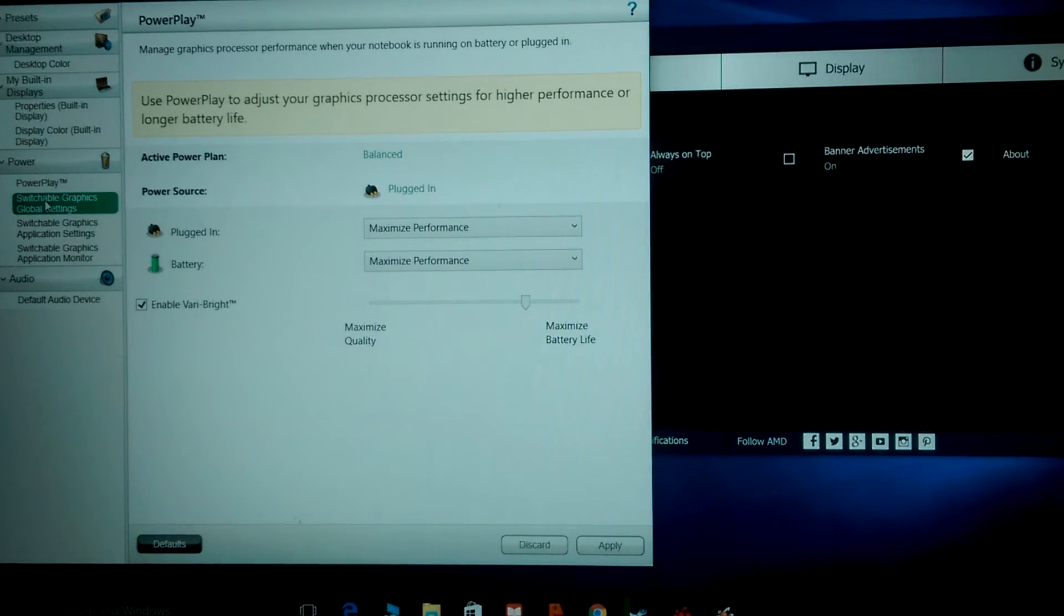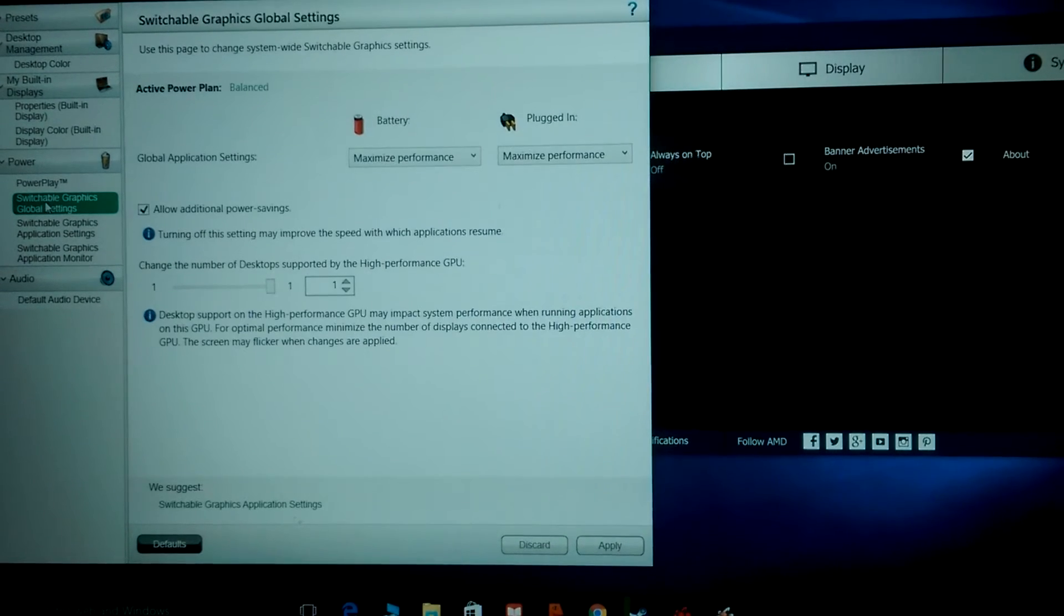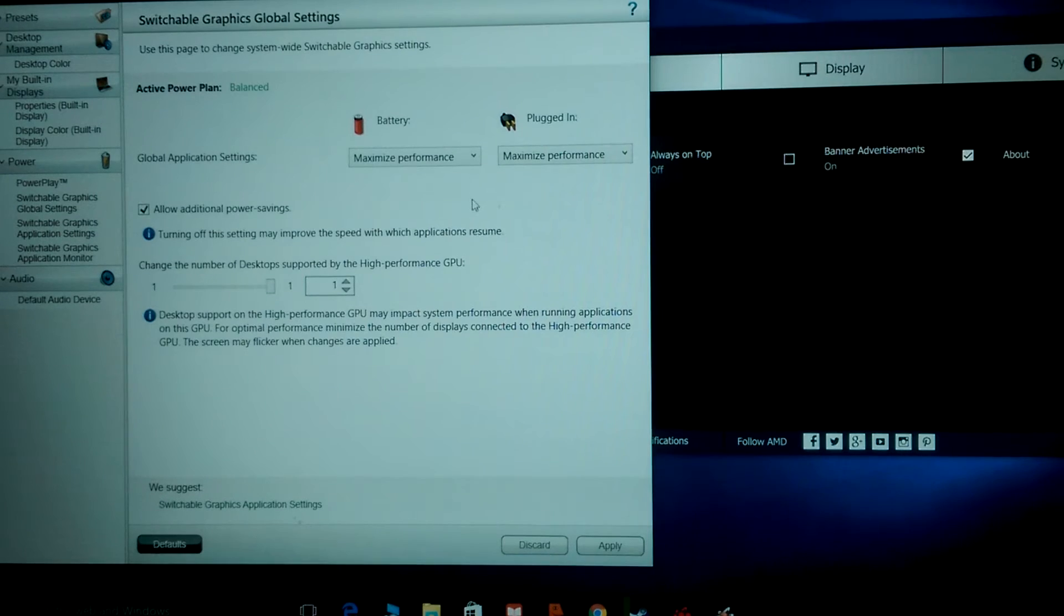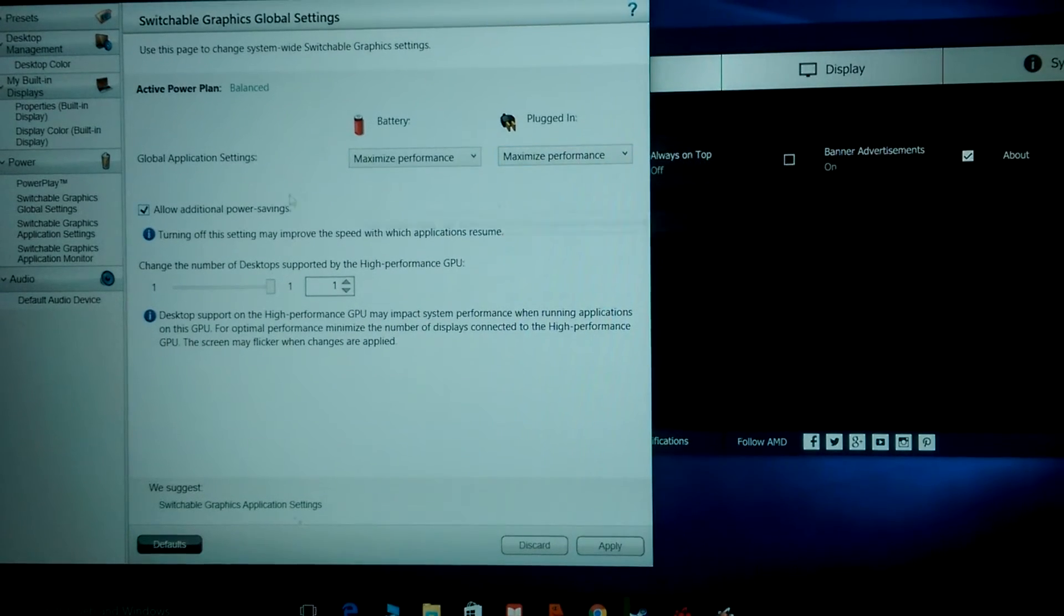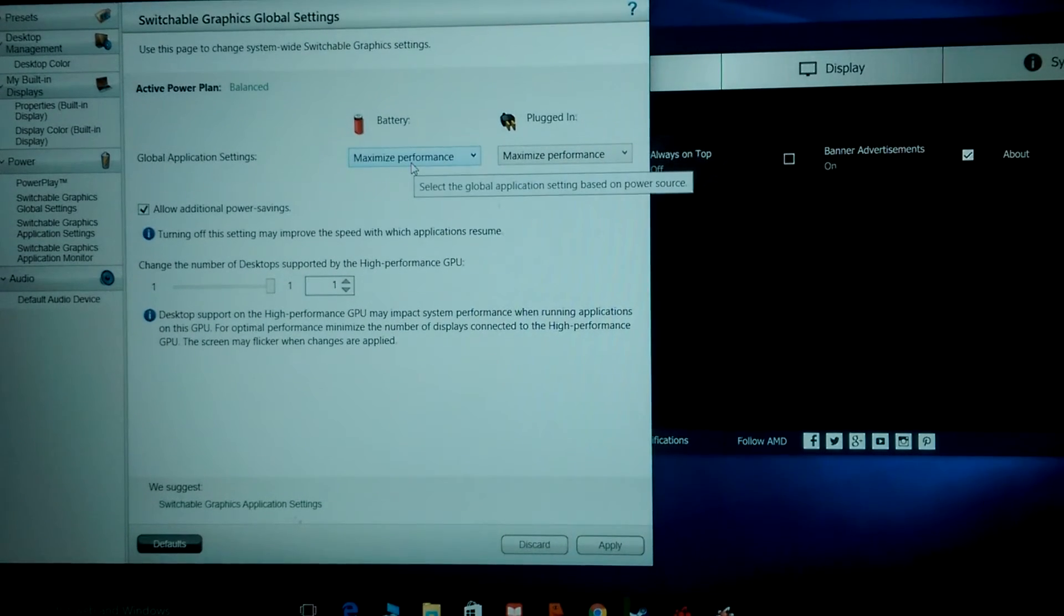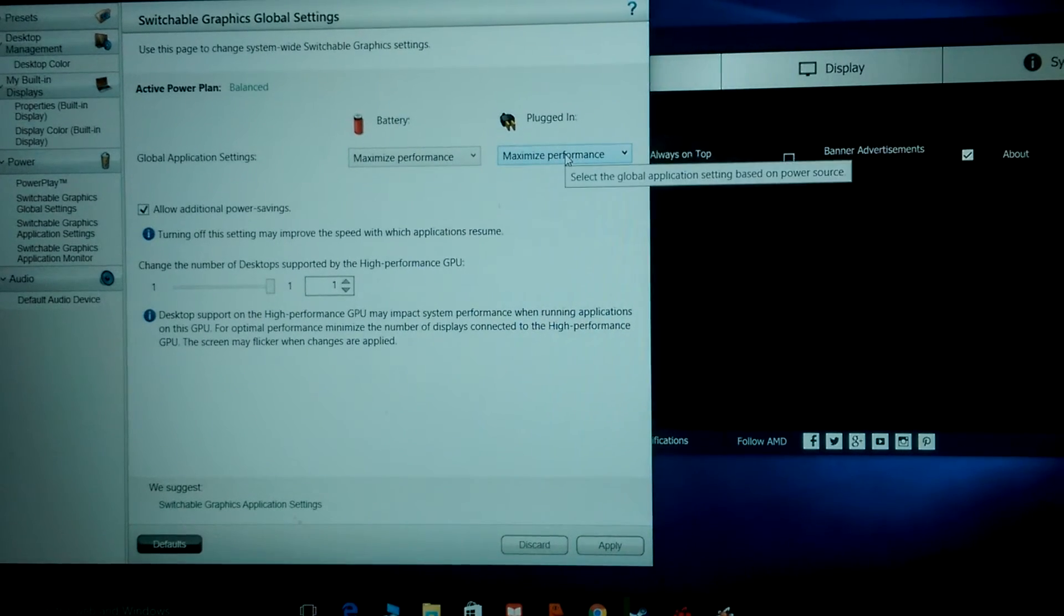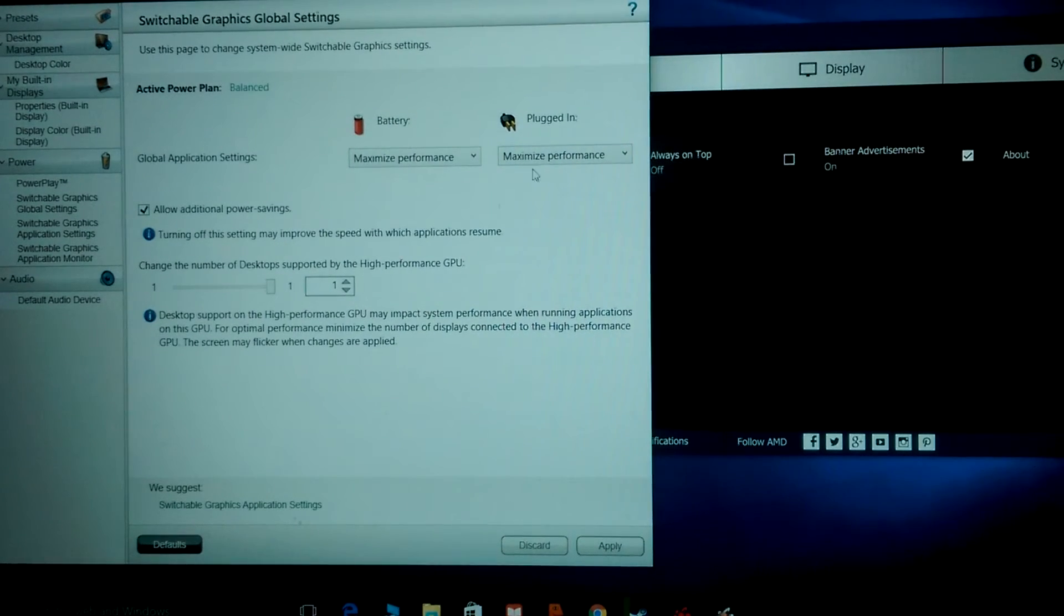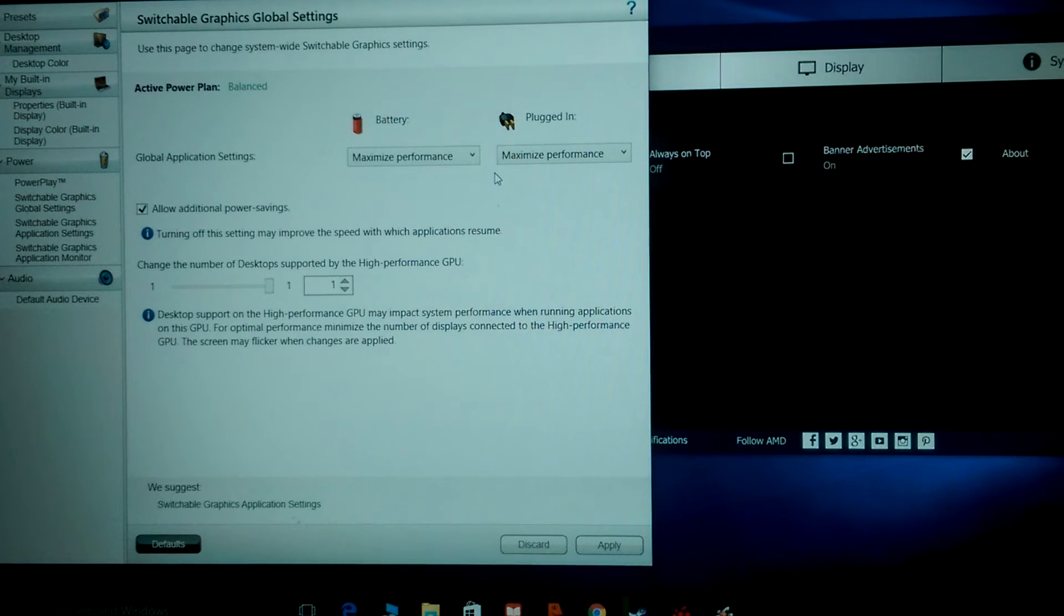I don't know how you want to run this thing when you're not plugged in, but that's up to you. You could change that right here too. We're not done. Go to the Switchable Graphics. This is the important one.